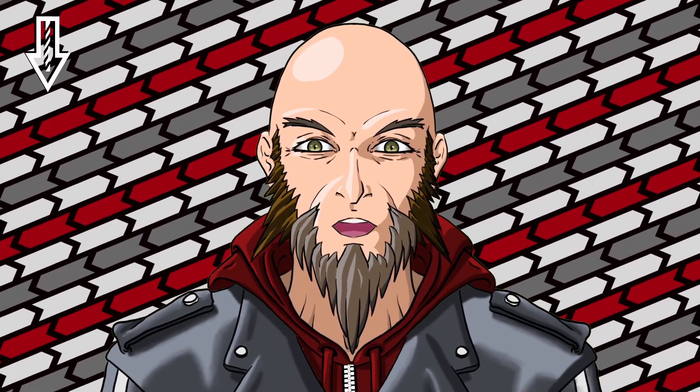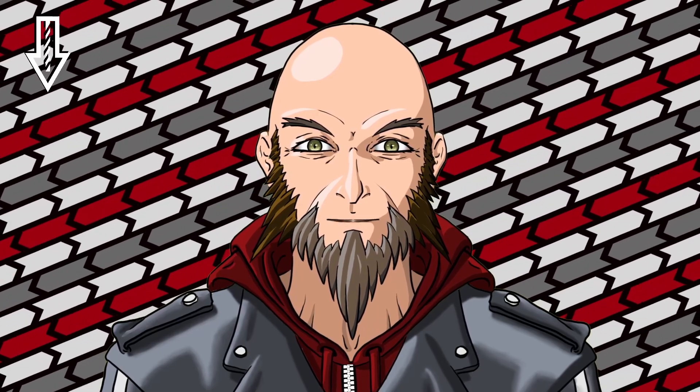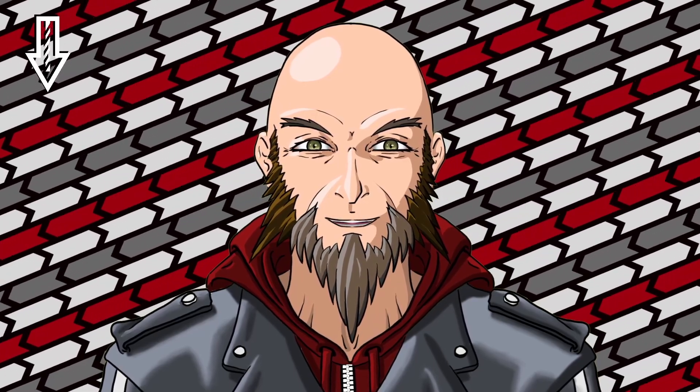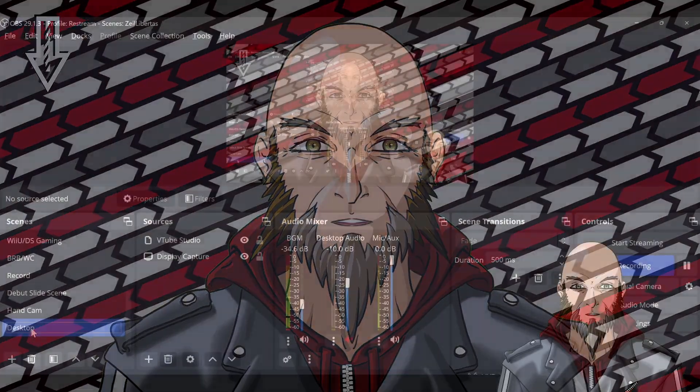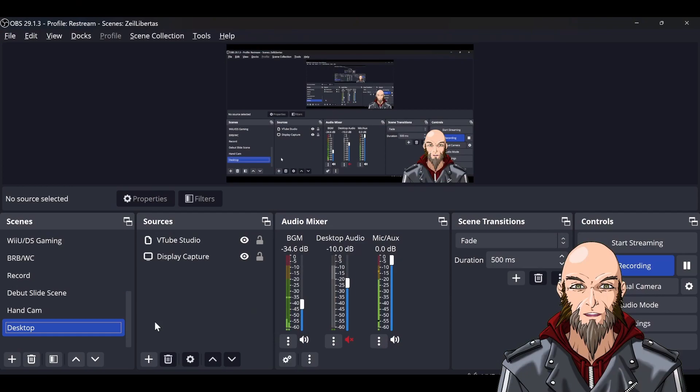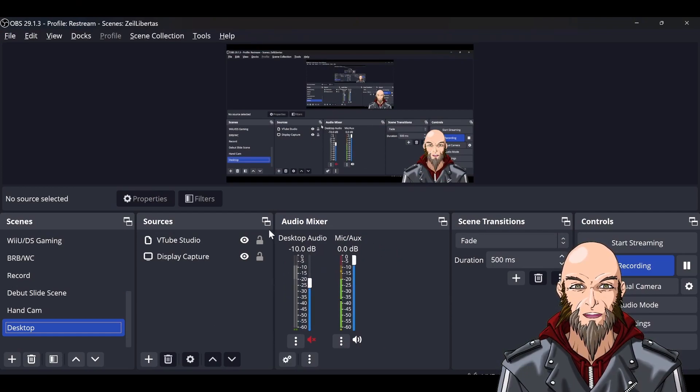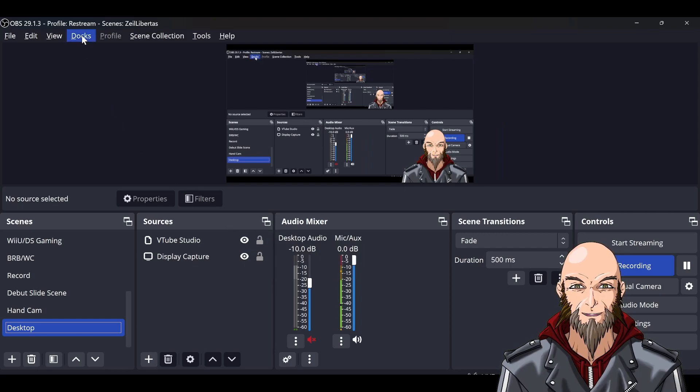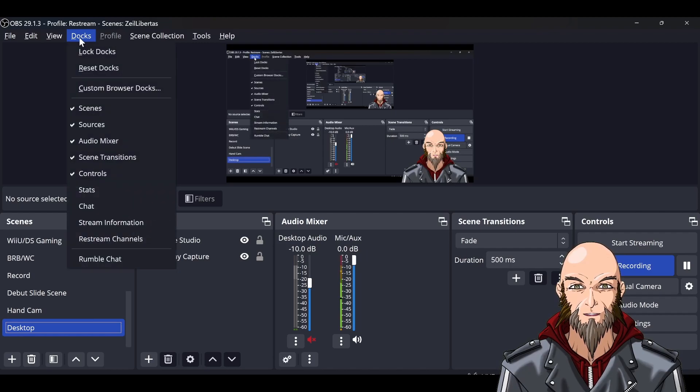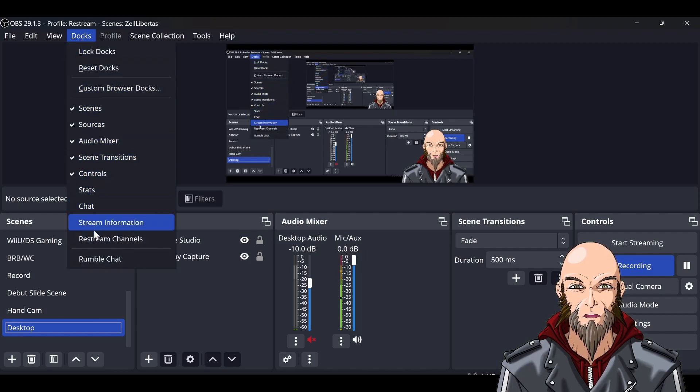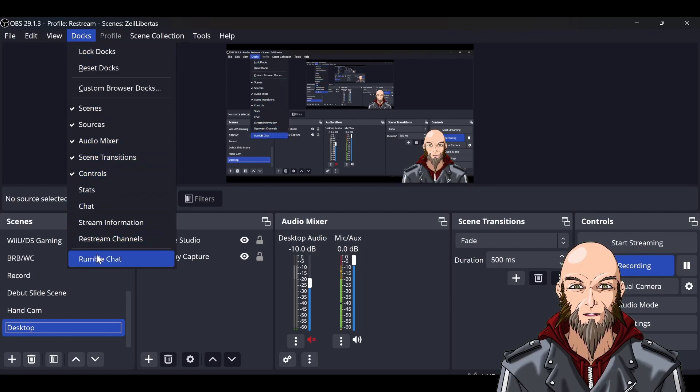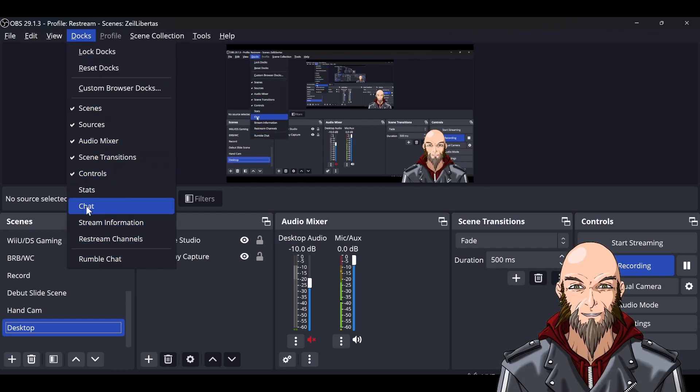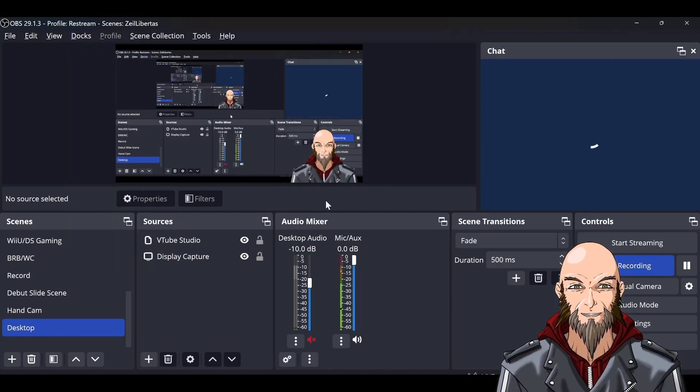I'll show you my desktop. Here's OBS. On OBS, you have docks up here. I go through Restream, so what I do is have a couple docks up here. Restream chat is under Chat, and what will happen is it'll pop up over here on the right side.